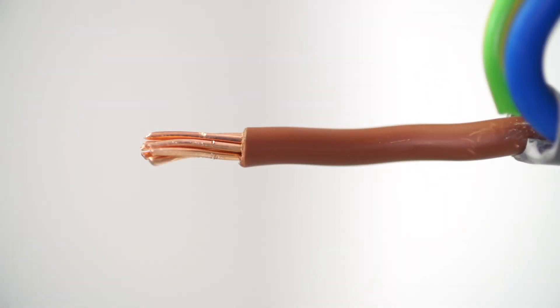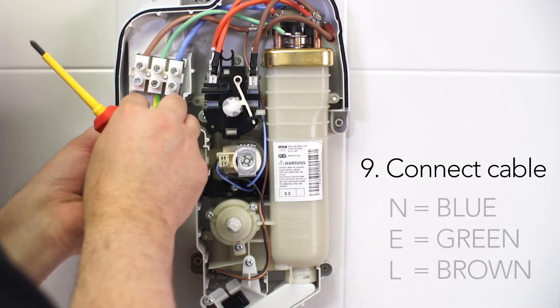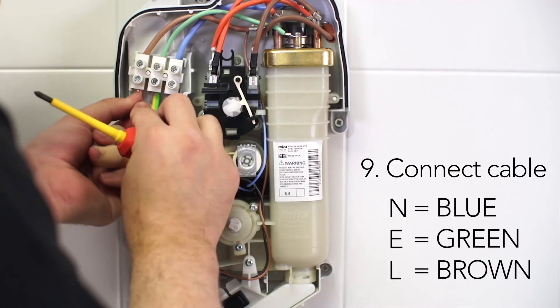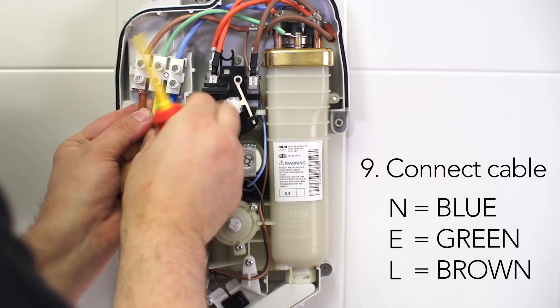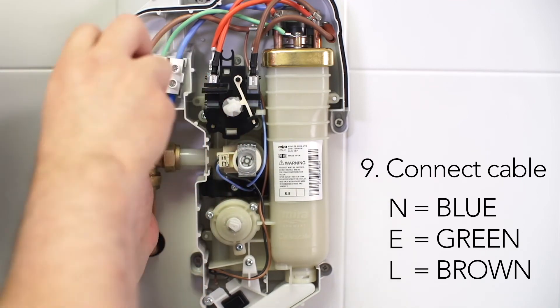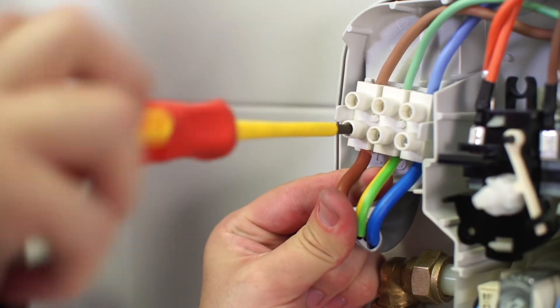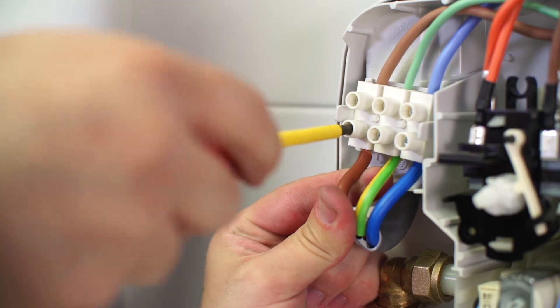Strip back sufficient outer cable insulation and insert the wires into the terminal block. Tighten the screws in the terminal block, ensuring the wires are secure and tight.